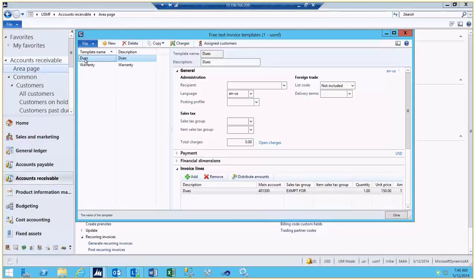The template identifies the invoice lines to be included on the recurring invoice. In our example today, the description will be dues. We've identified the main account for posting, as well as quantities and the unit price to be charged.